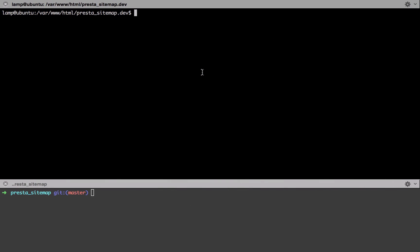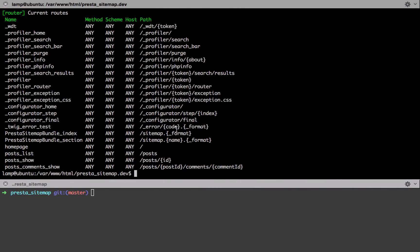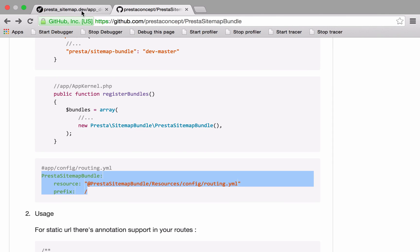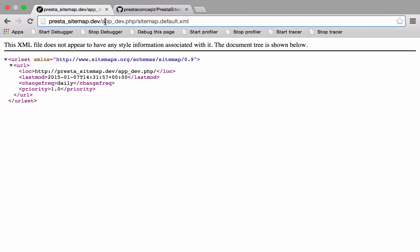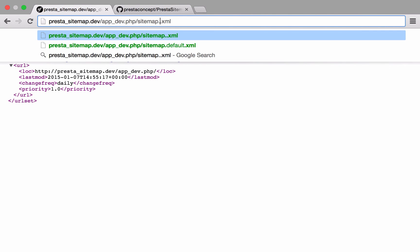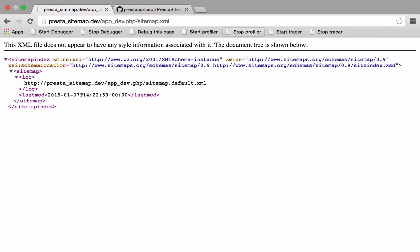If we go in here, we can see that we get these two routes. Basically we will have sitemap.xml and also sitemap.default.xml - it's just the way that this bundle is set up. We've got sitemap.default.xml, and at the moment that's just displaying our home page. I'll show you why in a sec.